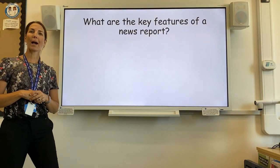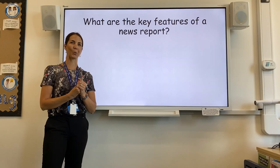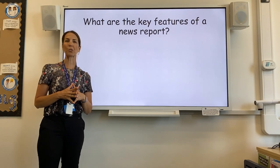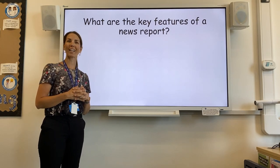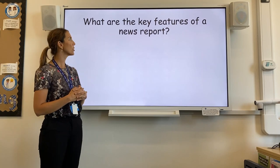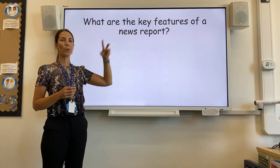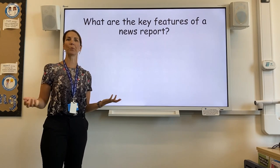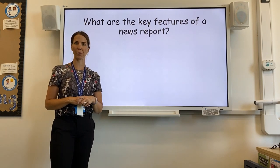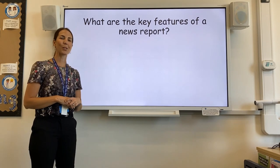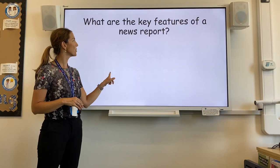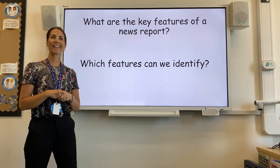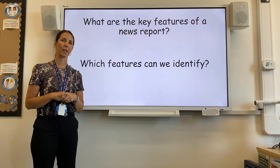That brings me back to news reports. We're going to be focusing specifically on the news report of Charlie and the Chocolate Factory, and we're going to try to identify some key features, because those are really important before you have to write your own news report, so that you know what you have to use. Which features can be identified?